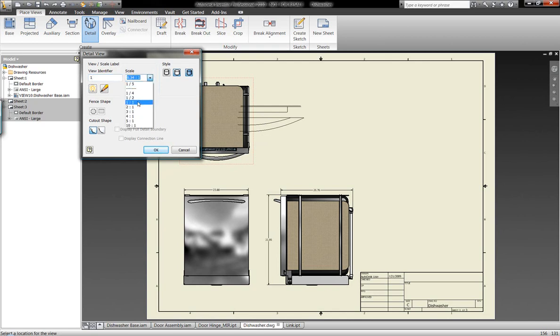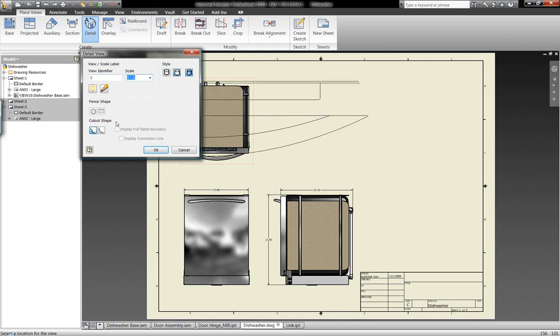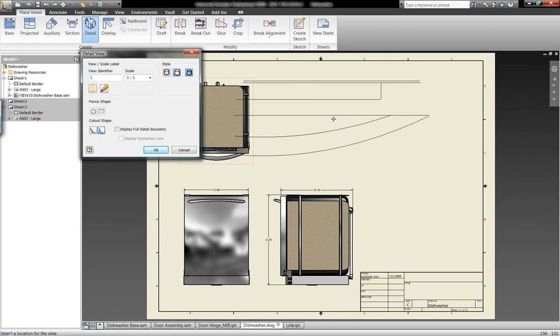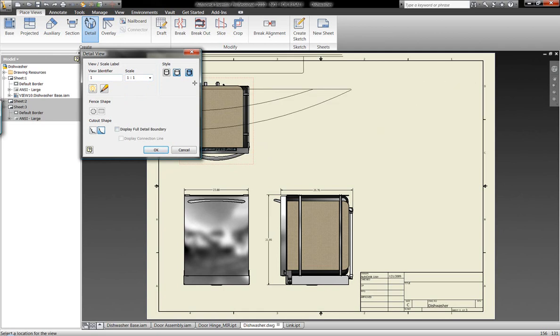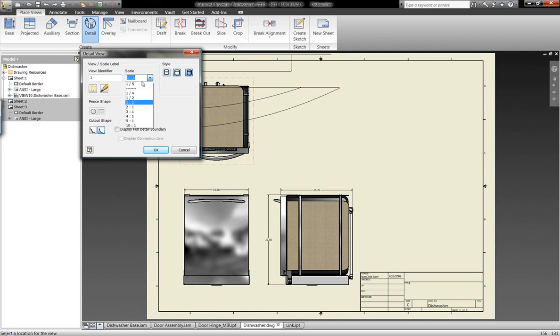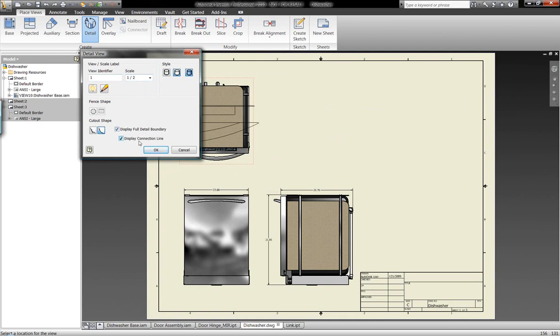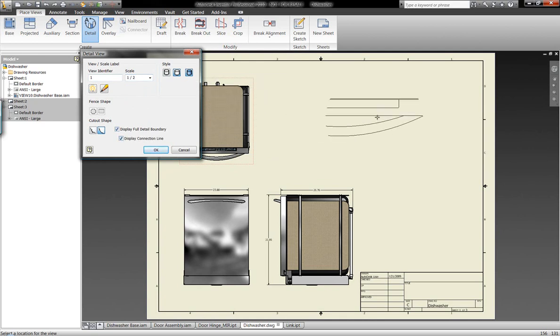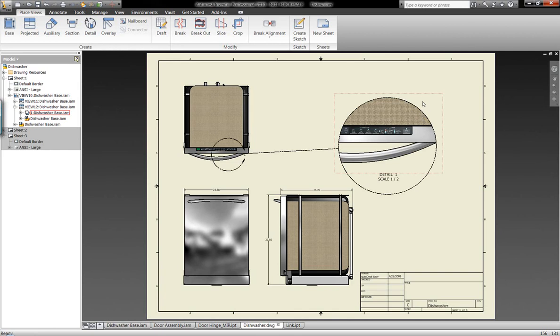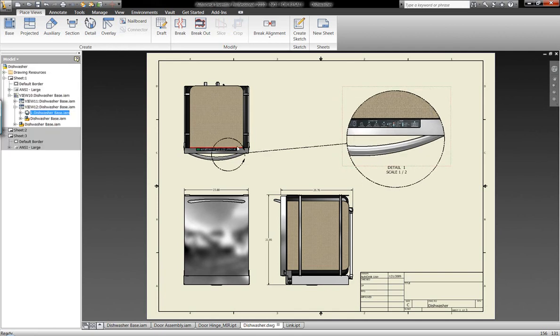We can control the actual identifier or the naming convention of each one of these views. We can control the scale independently of this detailed view that we're working with here. And also we can independently control the shading as well. So we can drop this detail view in here.